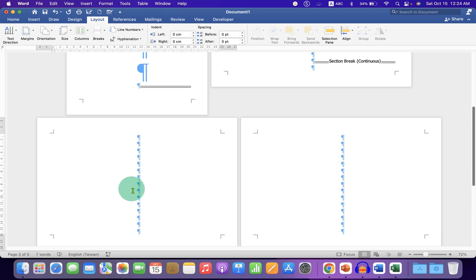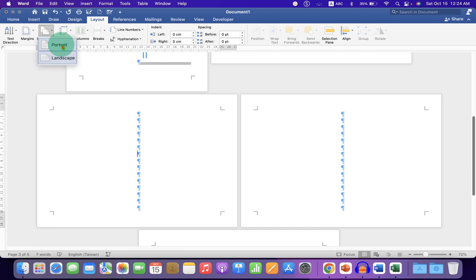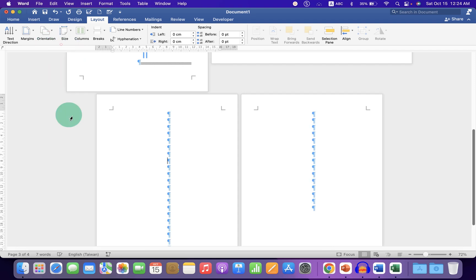So to make the preceding pages portrait, just click on the page. Go to orientation and select the option portrait.